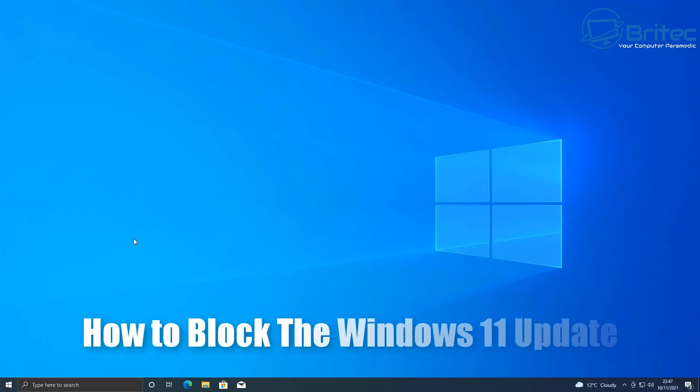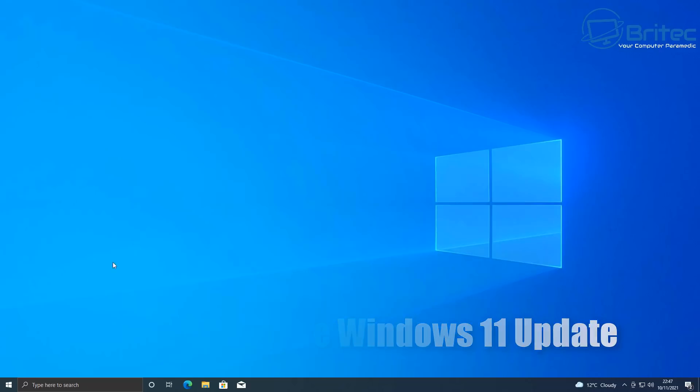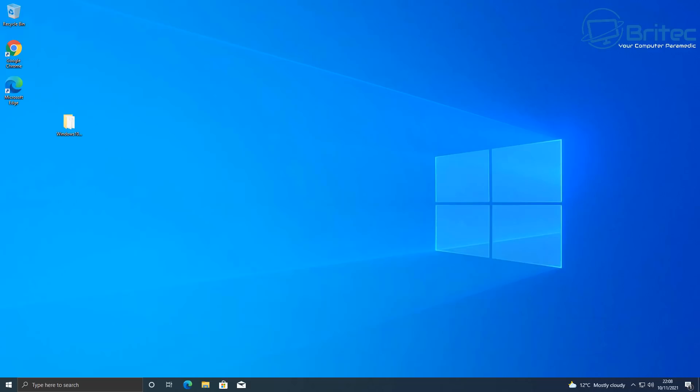What you guys got another video here for you on how to block the Windows 11 update. Now if you're using Windows 10 and you're happy using Windows 10 and you don't want to be tricked or forced into Windows 11, then I'll show you how to block it in this video.